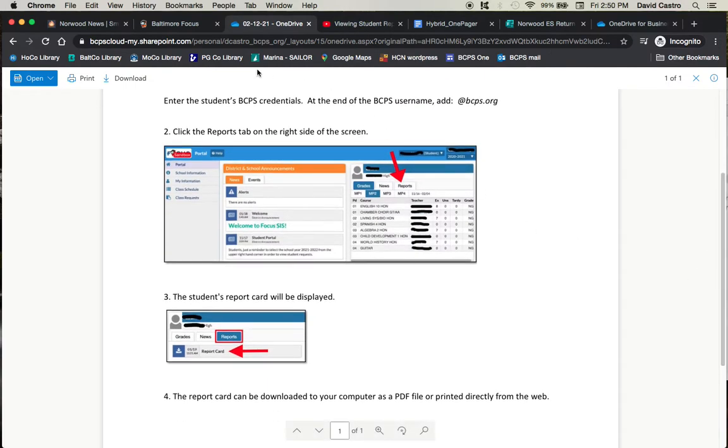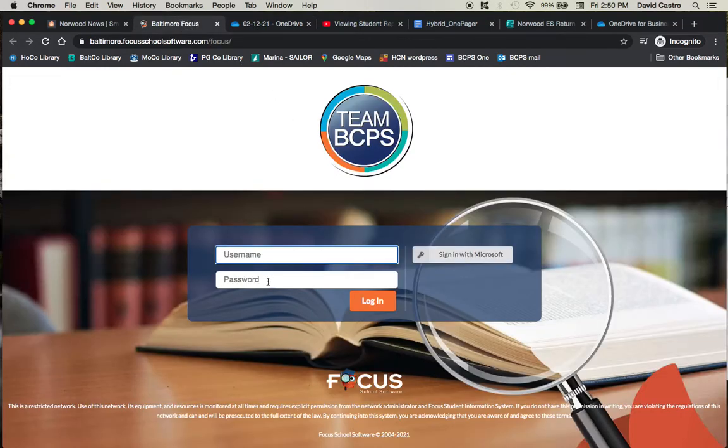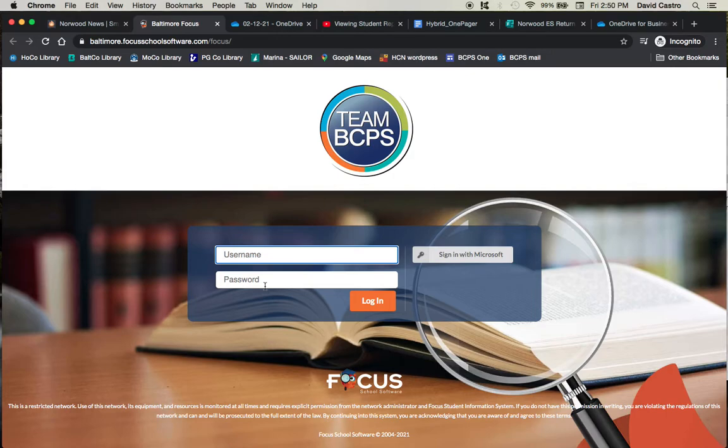Now, we have had some reports across the county of families who are doing these steps exactly correct and they get denied. They can't even get into the platform. They try to sign in with Microsoft, it doesn't work, or it says access denied. So please, please make sure that you contact the school if you're doing everything correctly and you just still cannot get in for whatever reason,